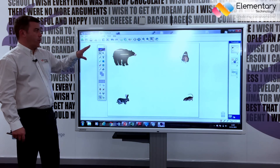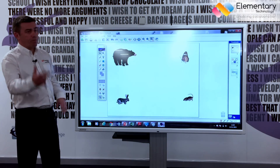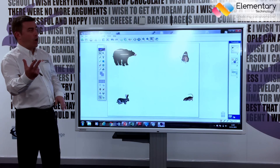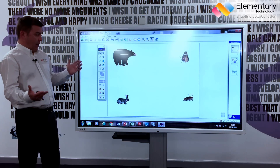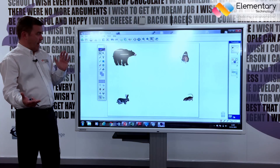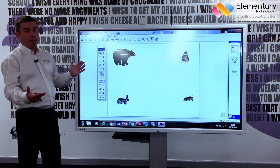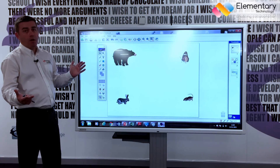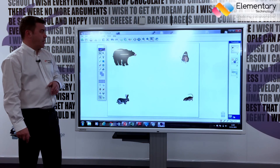One of the fundamental differences between the new technology and the old projector interactive whiteboard, as you'll be able to see, is the high definition and the brightness — the quality of the image is far superior to projectors and interactive boards.